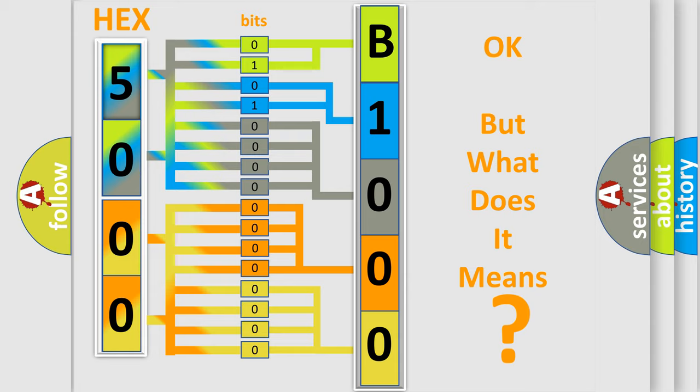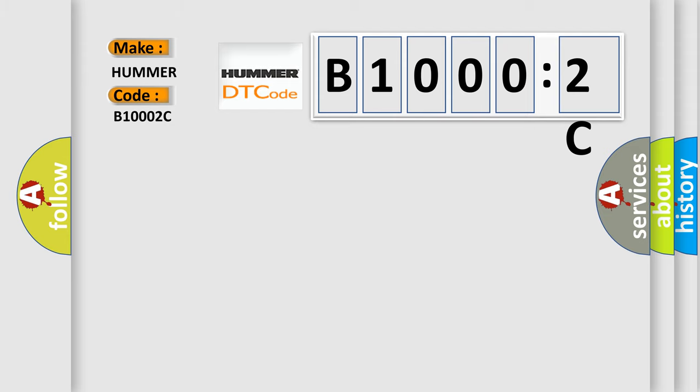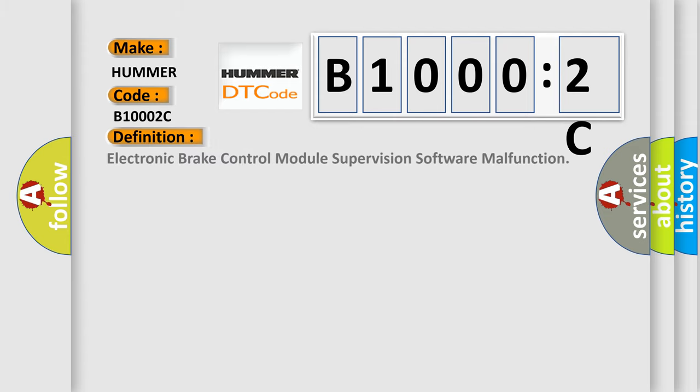So, what does the diagnostic trouble code B10002C interpret specifically for Hummer car manufacturers? The basic definition is electronic brake control module supervision software malfunction.